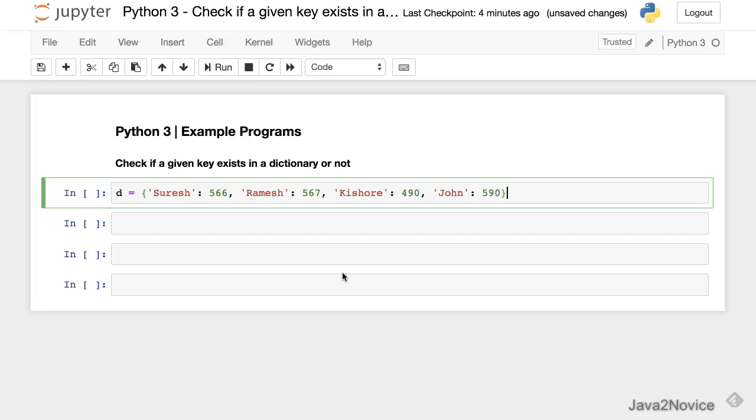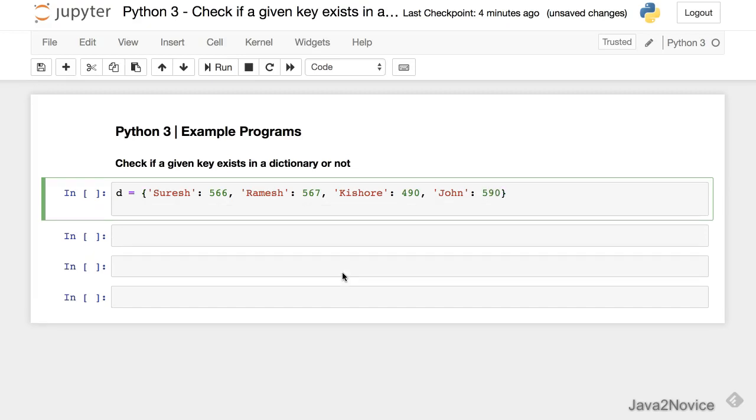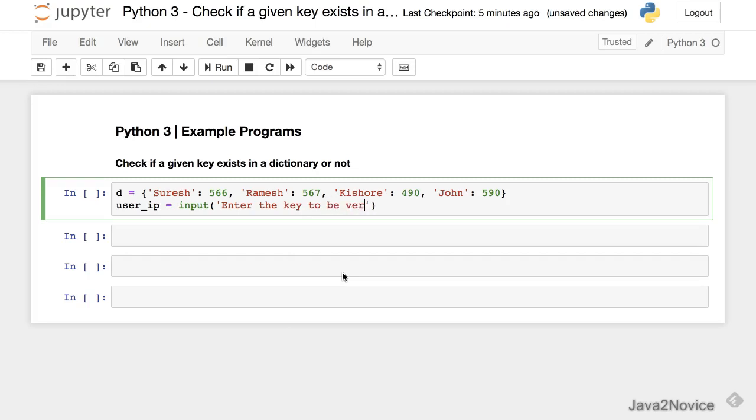So now let's take the key from user input. User_ip equal to input - enter the key to be verified.